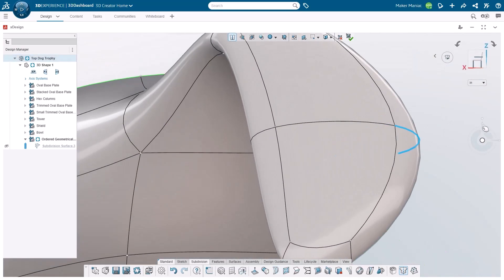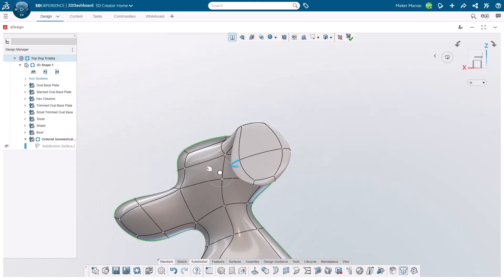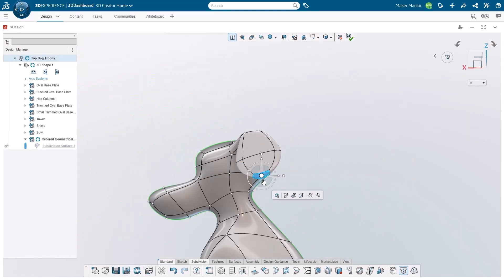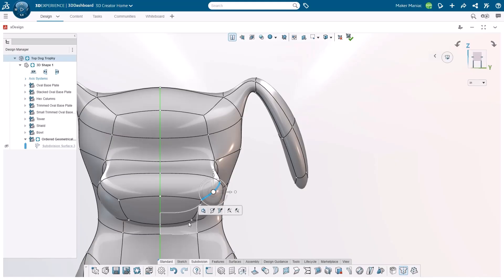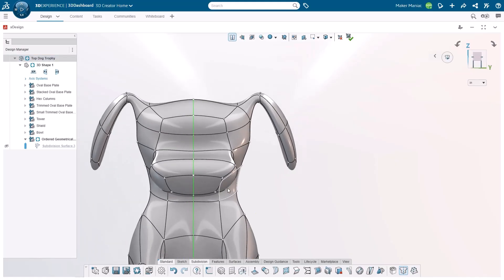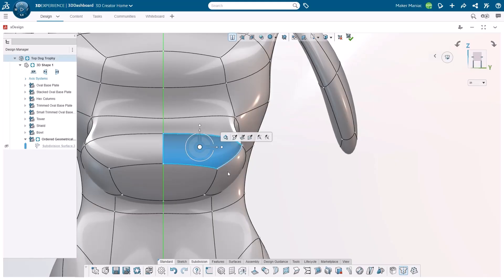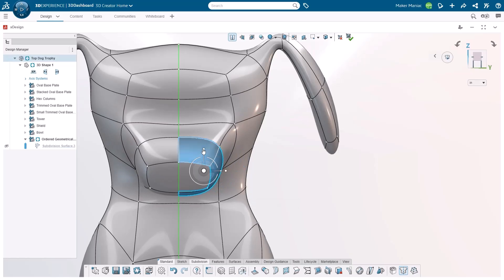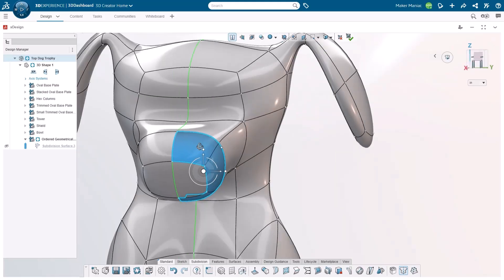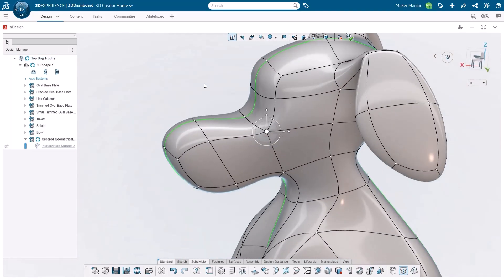I grab this one edge and drag it out, grab this edge and drag it out — it's starting to look like a dog. The nose needs some help: I click one vertex, hold Ctrl and click another to select both at once, grab the scale dot and do a non-uniform scale, adjusting up a bit. I can add more definition by inserting another edge loop.